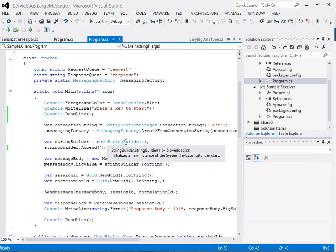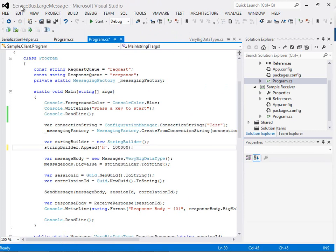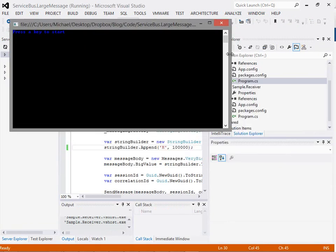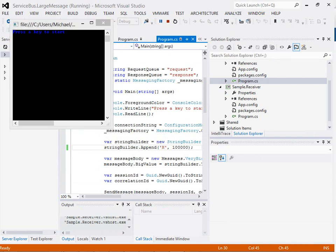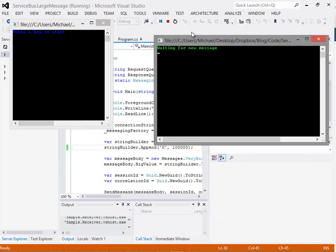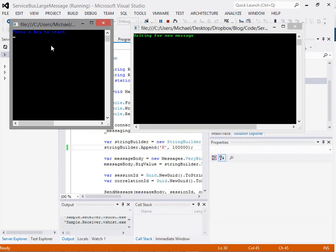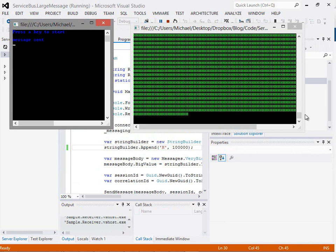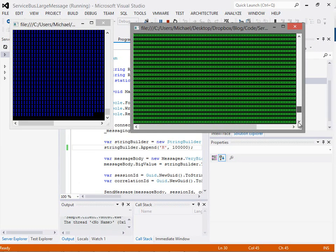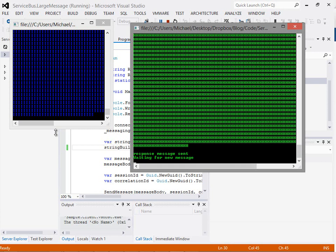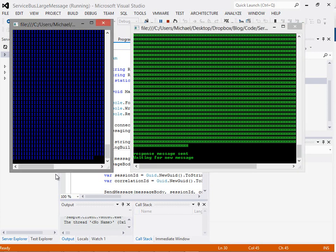Now the question is what happens if we increase this message. Let's go up to 100,000 characters and run it again. Bringing in the console windows for the client and the sender, this time if we click send it takes a little bit longer to send the message, but it's still sent, and you can see the message body is much bigger. That still worked on both sides — we managed to send a much bigger message through the queue.